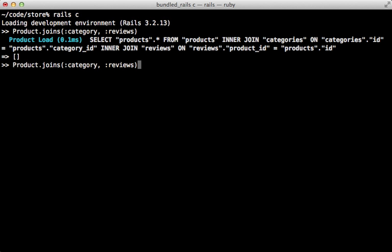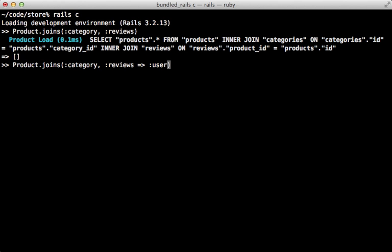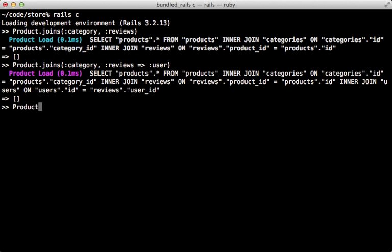You can go deeper as well. For example, review belongs to a user. In cases where you want to go deeper, you can use a hash, so a review belongs to a user and you can join that in as well and it will match it up correctly.